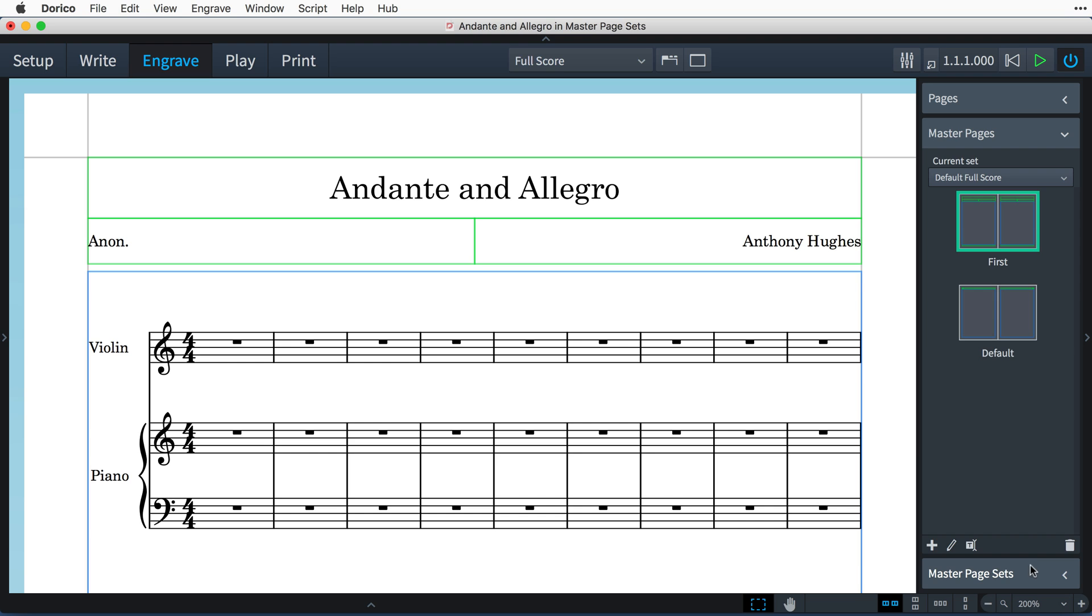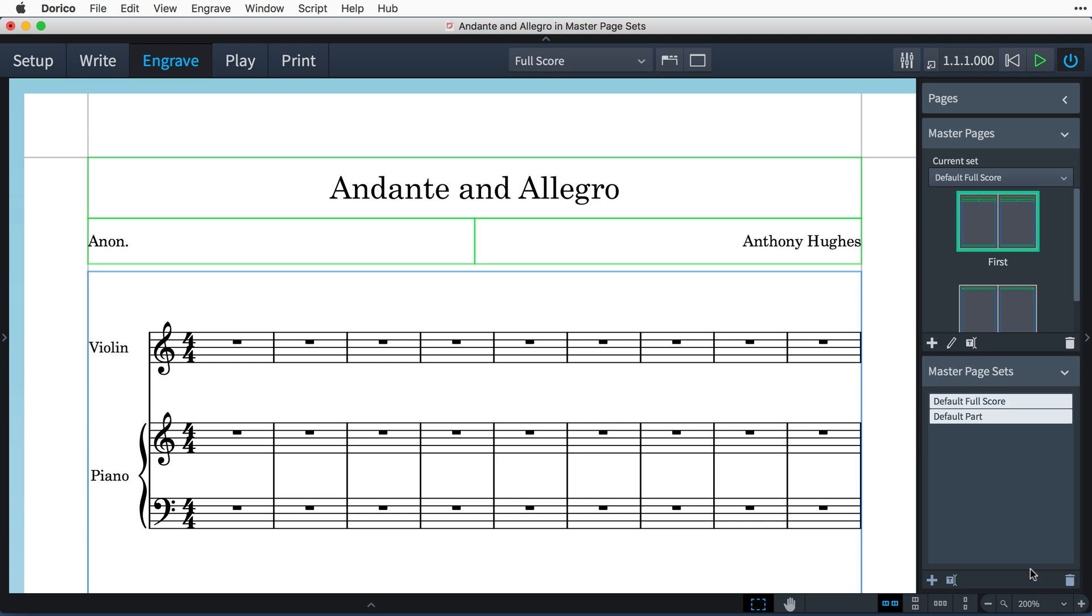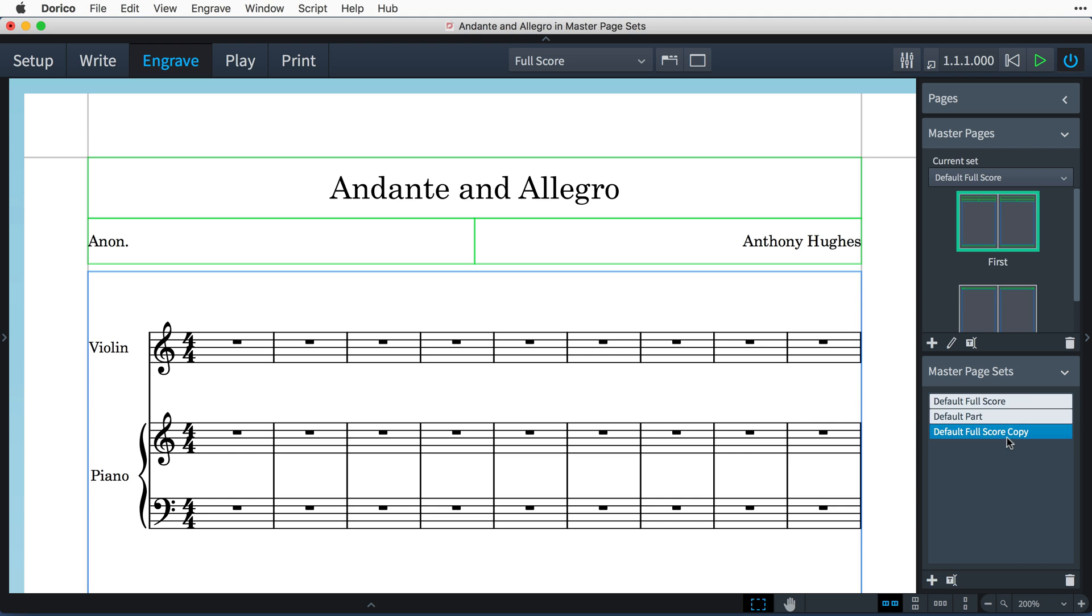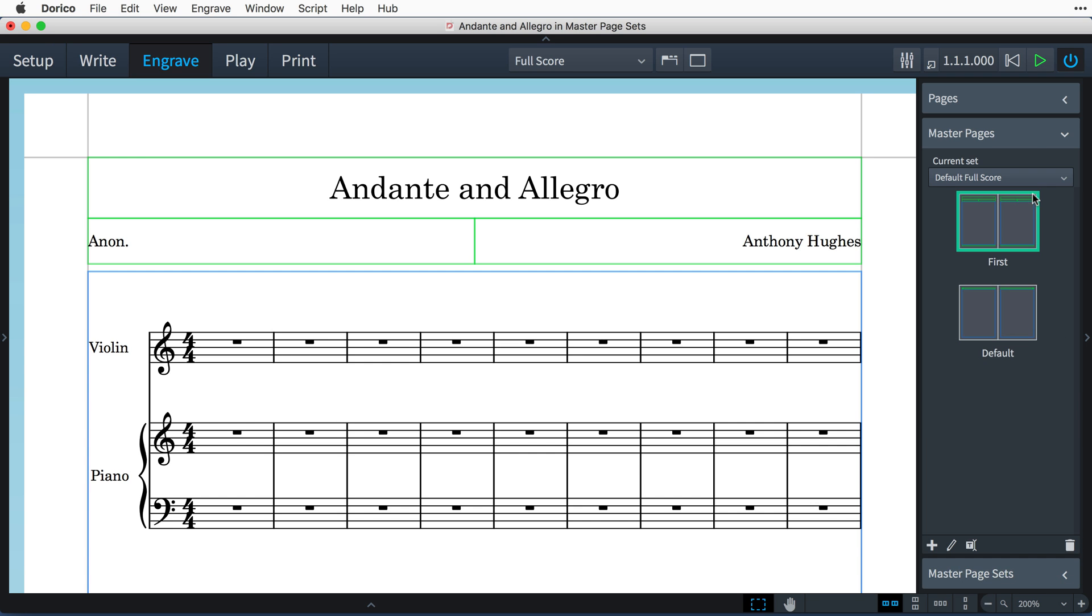Opening the section reveals the list of sets available in this project. With an existing set selected, you can press this button to create a new master page set based on the existing one, and you can rename it to something more helpful if you like.